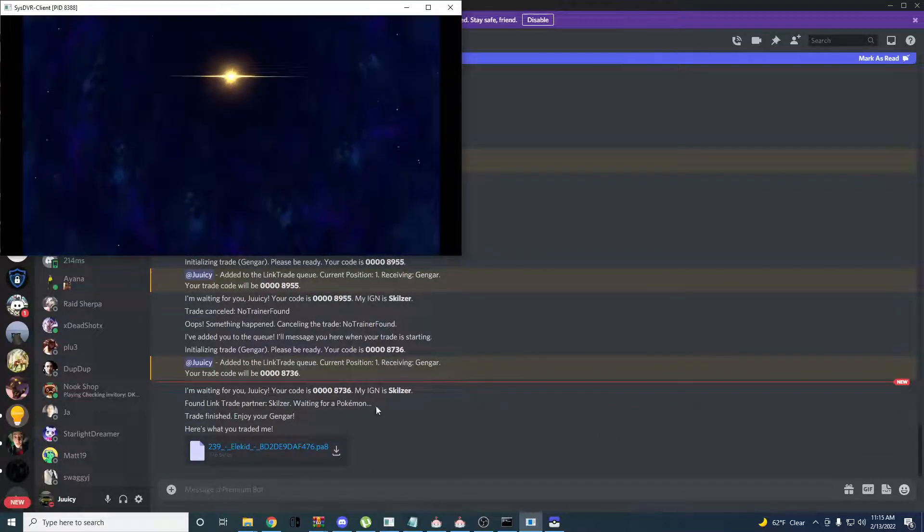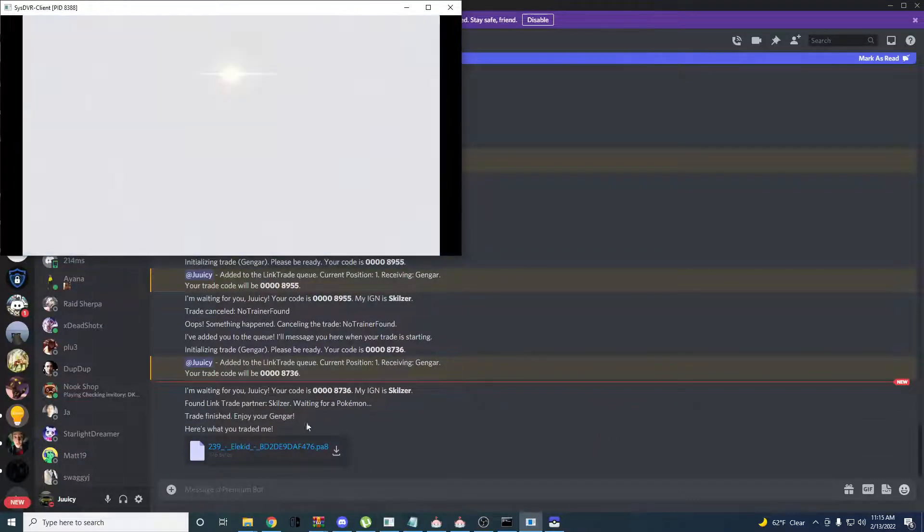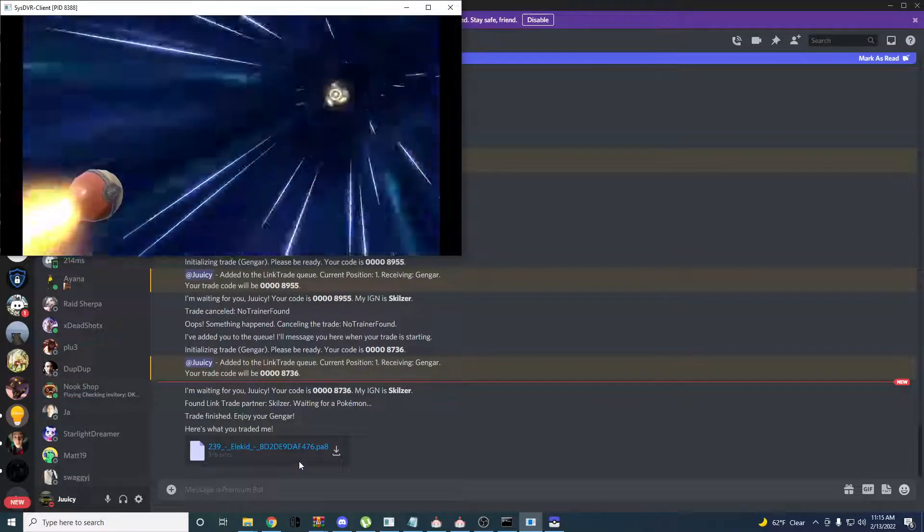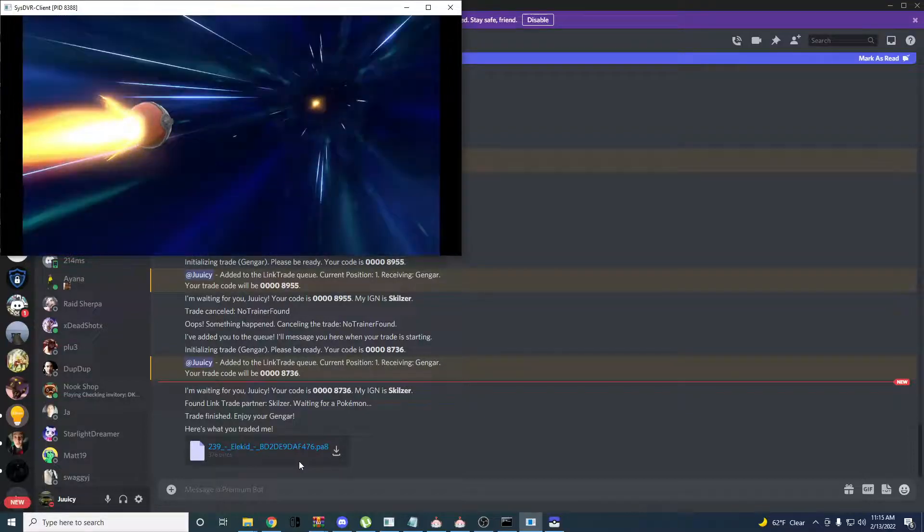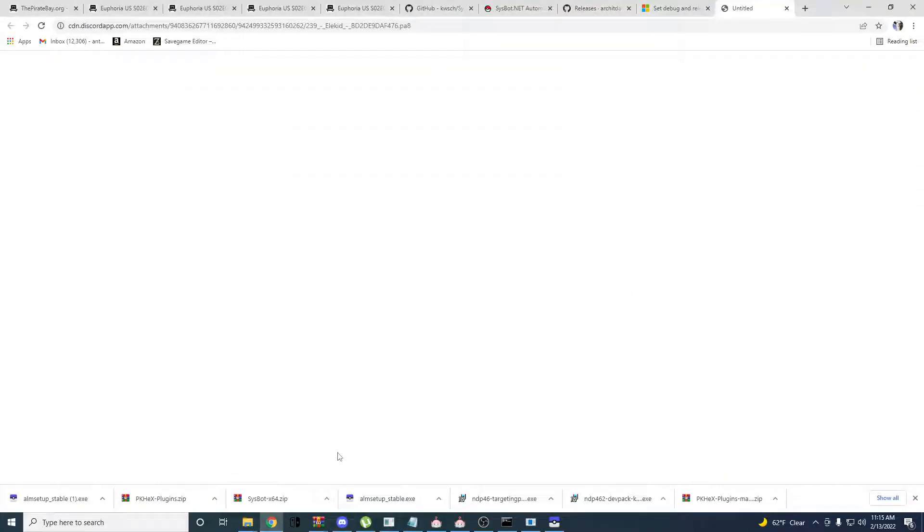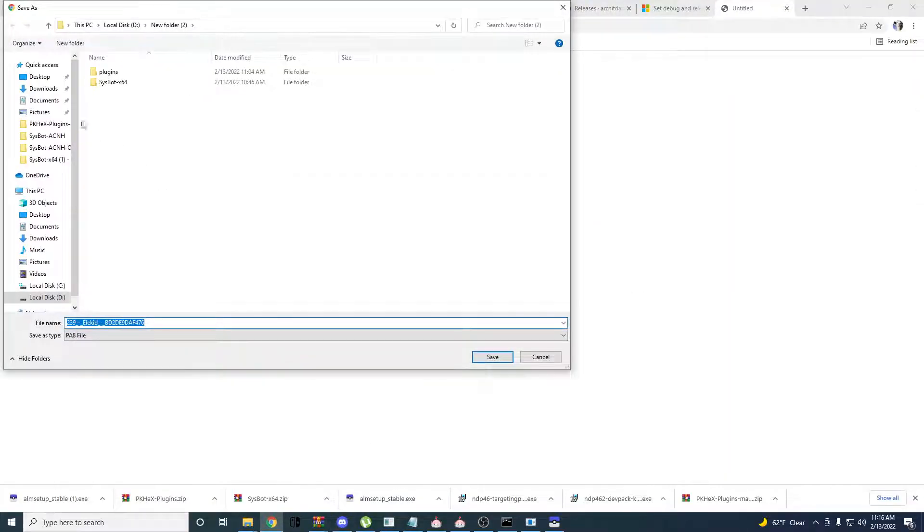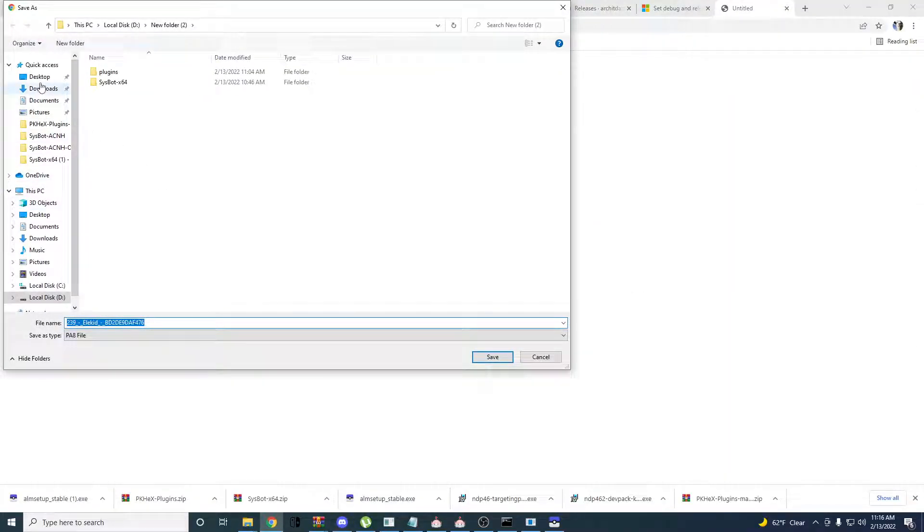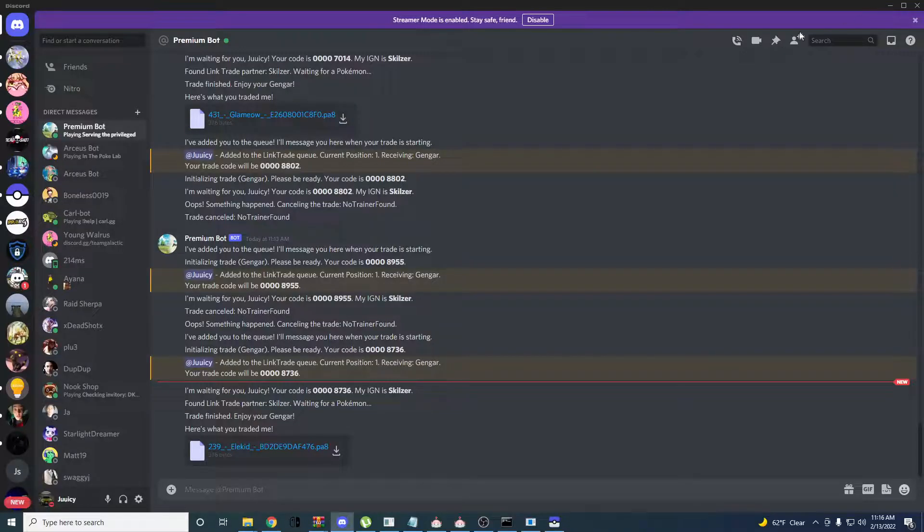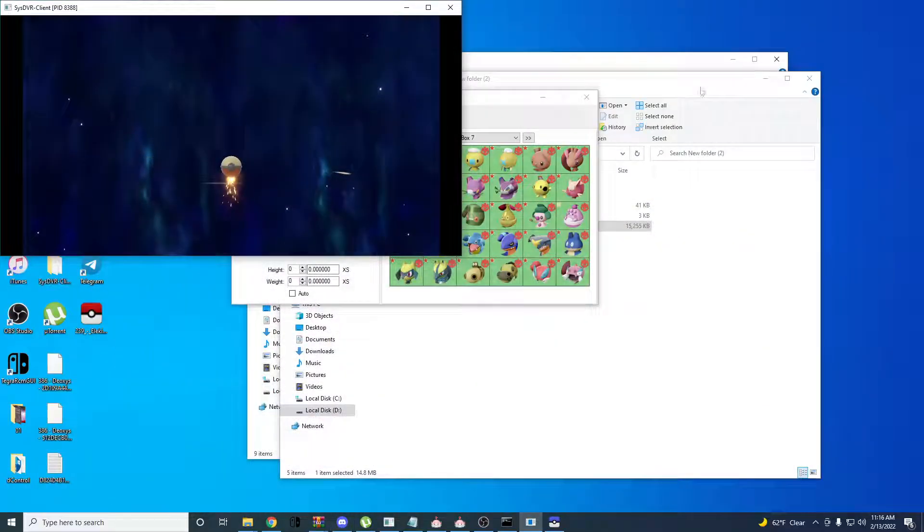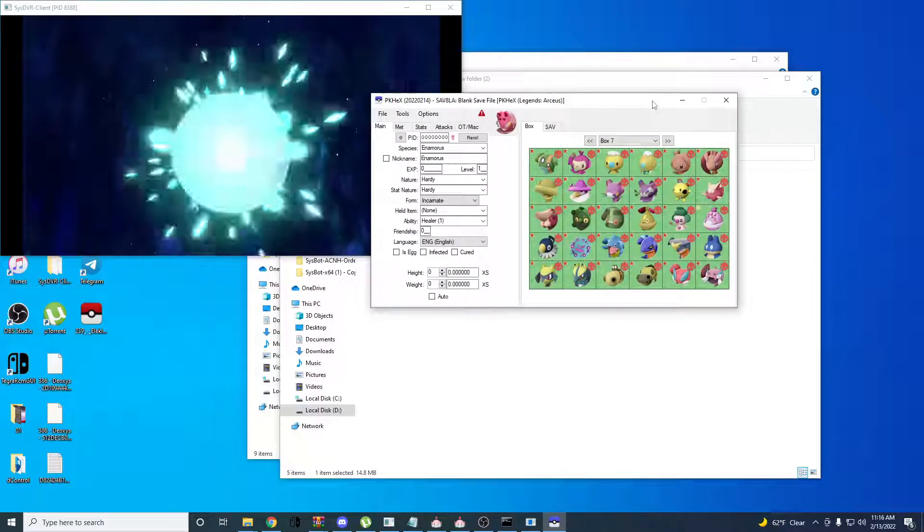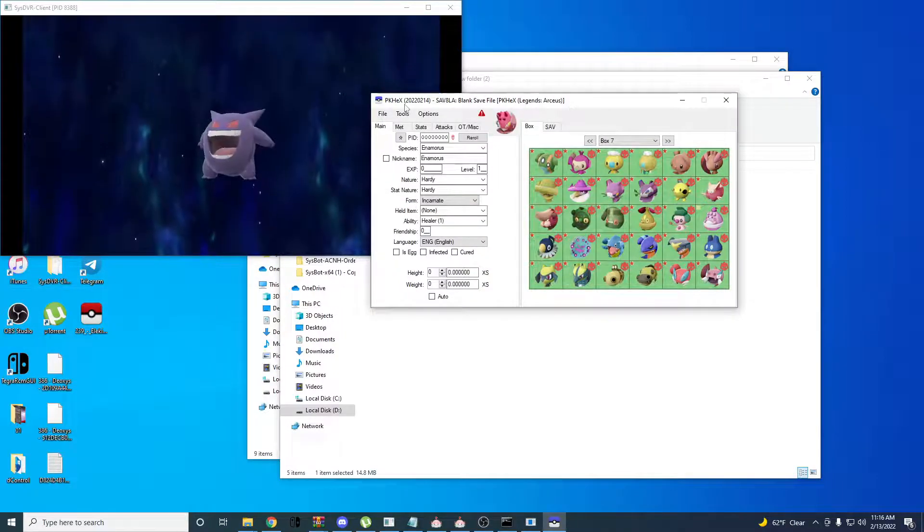So, once the trade is completed, the bot will send you a file, which is the Pokemon you just traded it. You're going to want to download that. Put it anywhere easy to find.